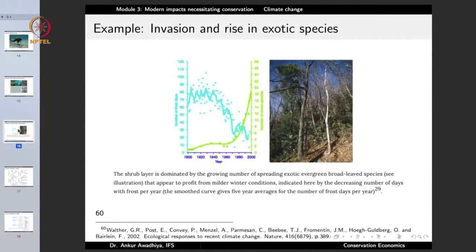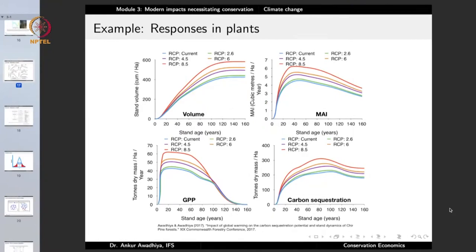We are seeing an increase in the invasion and rise of exotic species. In one curve, as the number of frost days has gone down and temperatures have risen, the number of exotic species has gone up — suggesting a correlation between the two. We are observing numerous responses in forests: changes in stand volume, annual increment, gross primary productivity, and carbon sequestration being done by forests.